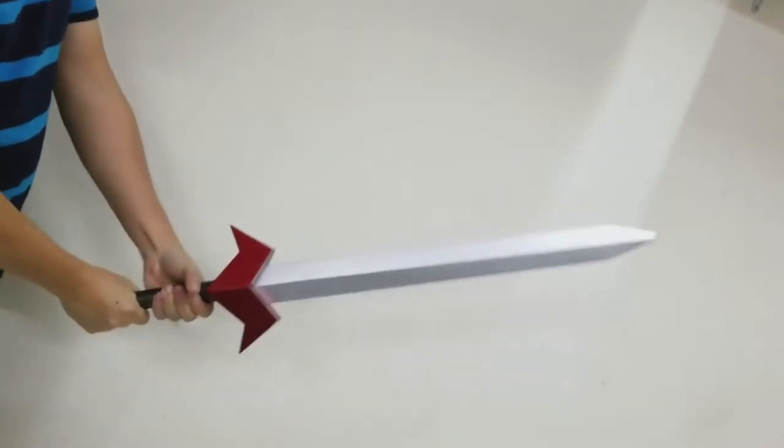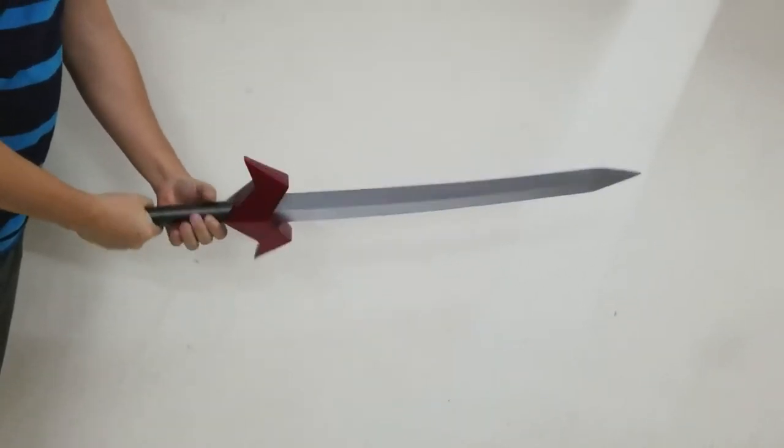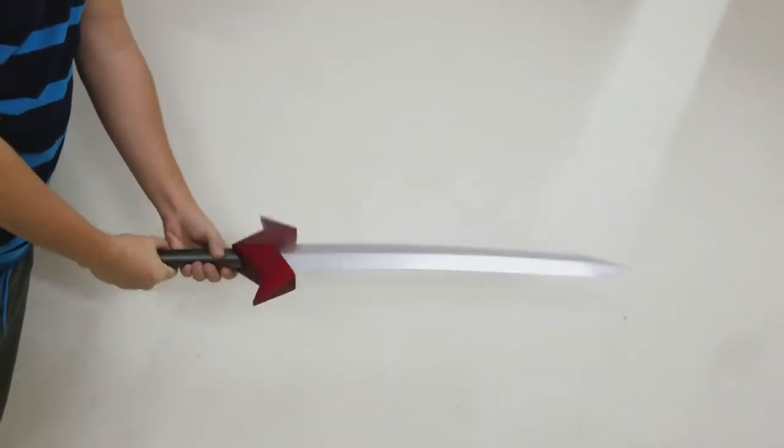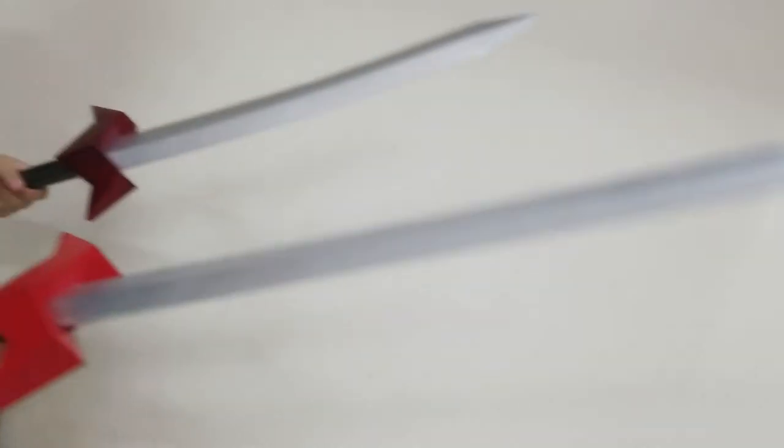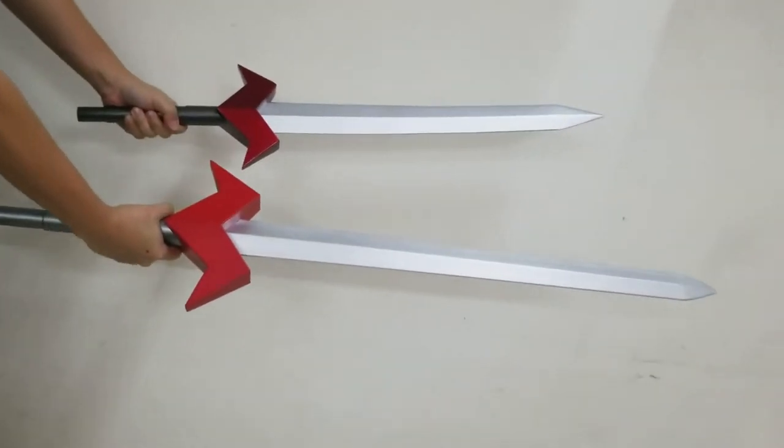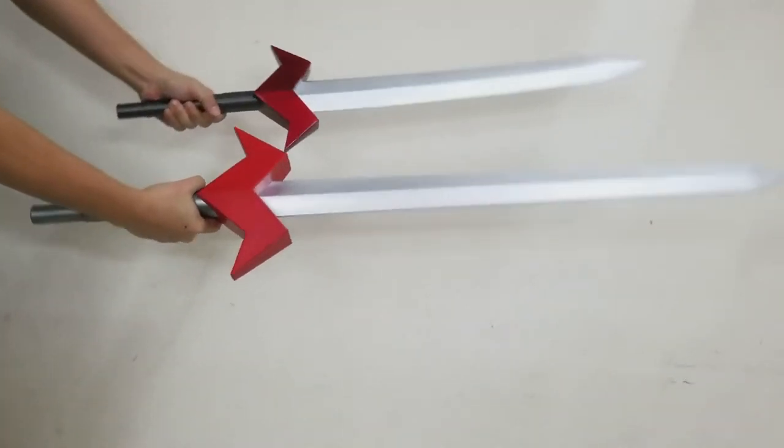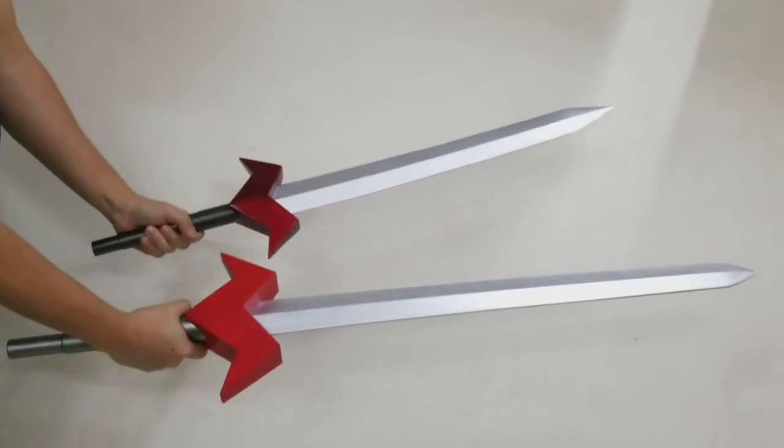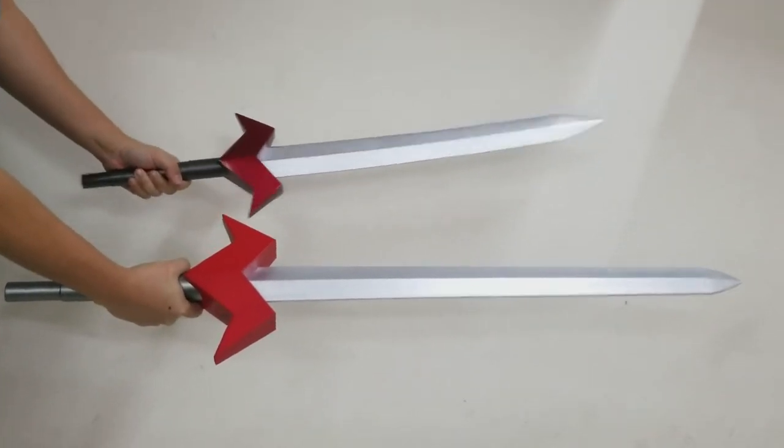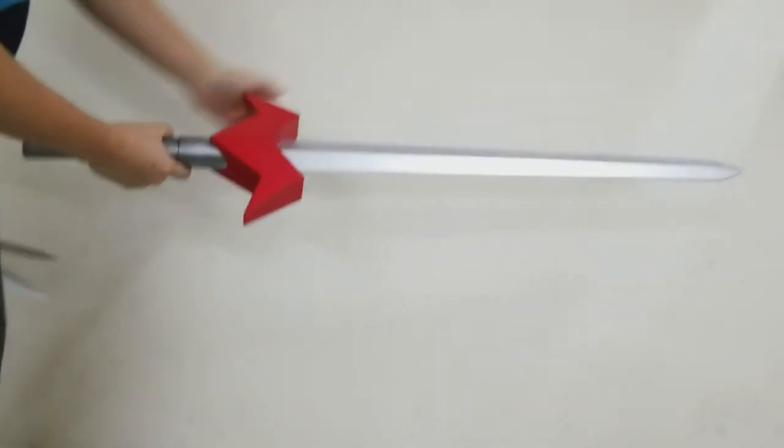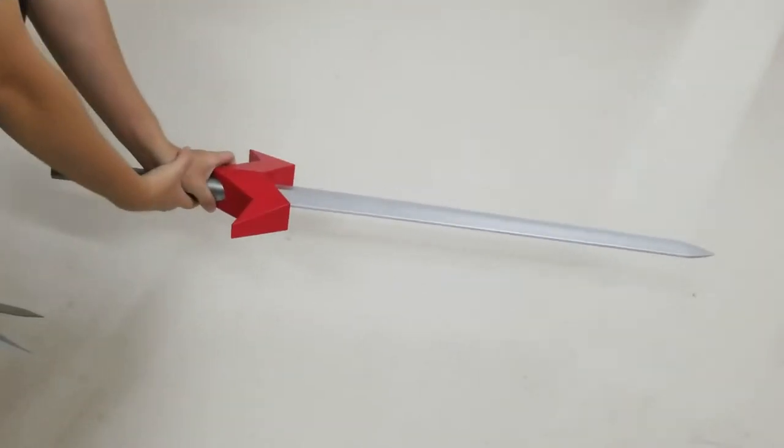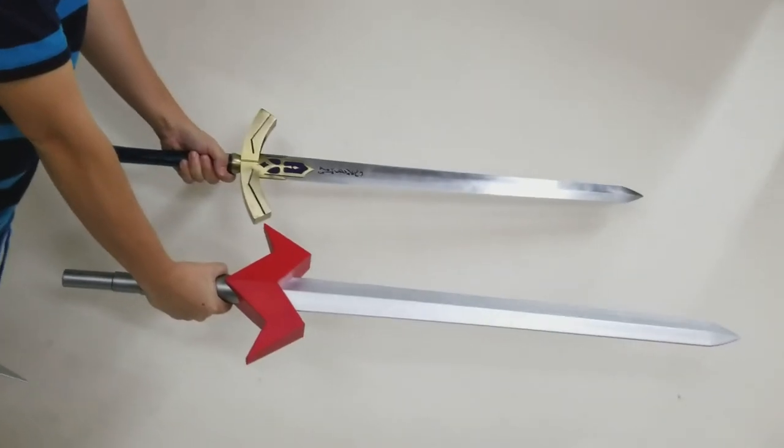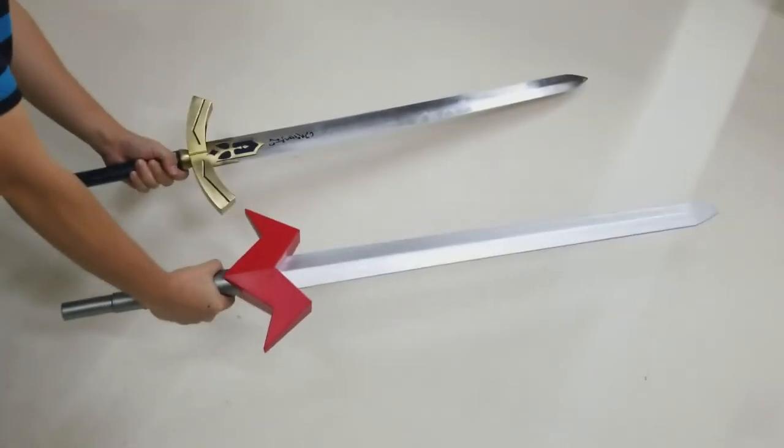This is the Voltron V sword from the 100 cm figure by Icarus. Side by side you can see that the new sword is much better looking. Here's a side-by-side comparison with another sword.